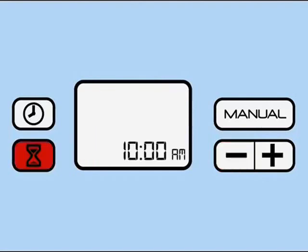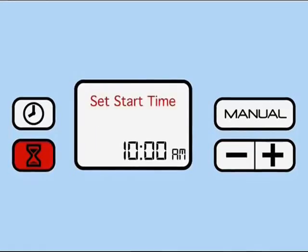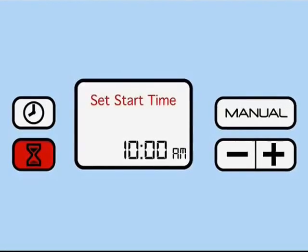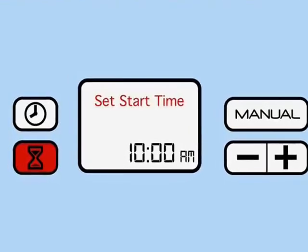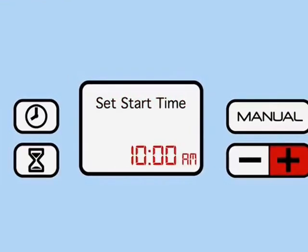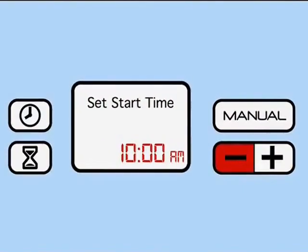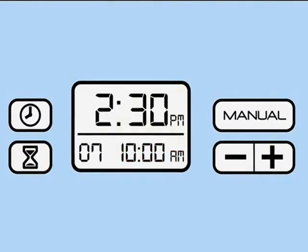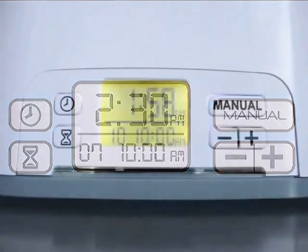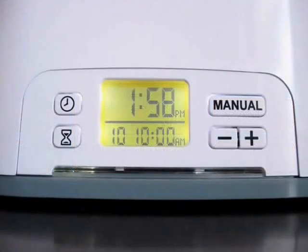Now push the hourglass button once more to set the time of day you'd like your soak clean to begin its cycle. Use the plus or minus button to reach the desired time. Finally, press the hourglass button one last time to store your settings and return to the home screen.